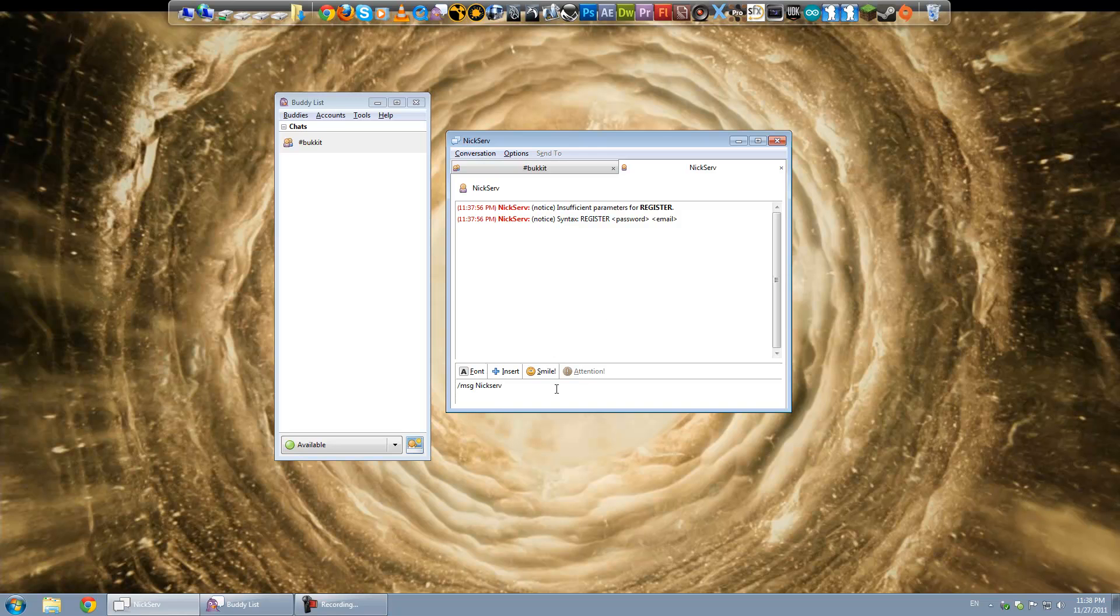But actually since I'm in this particular window. Since I'm in the private message to nick serve. I don't actually have to type that first part. But the command is register.